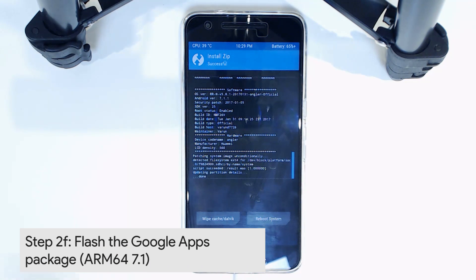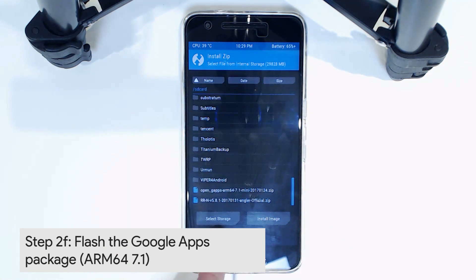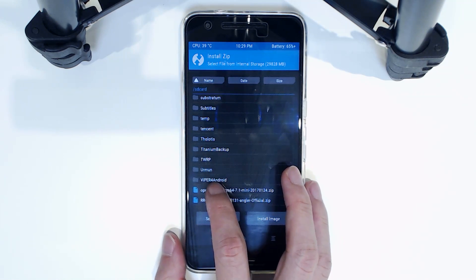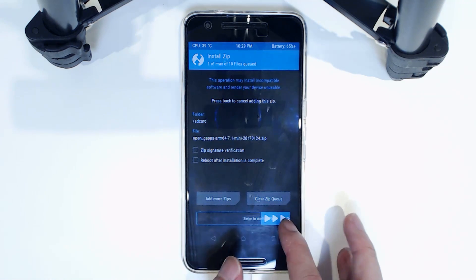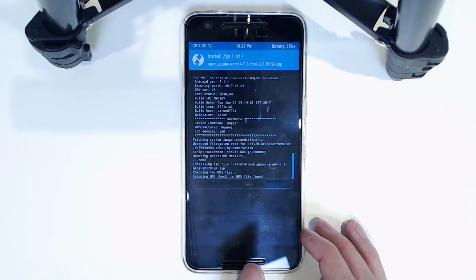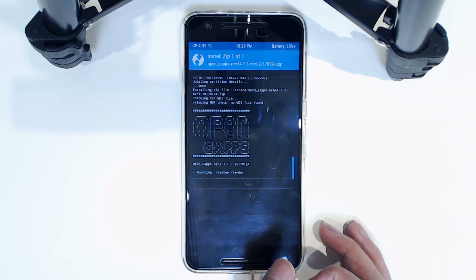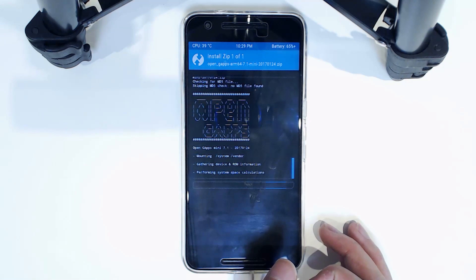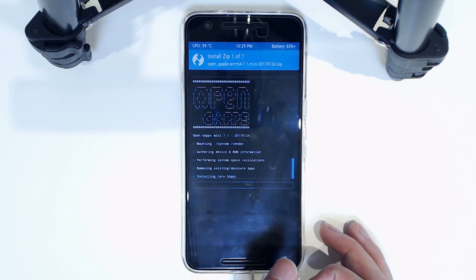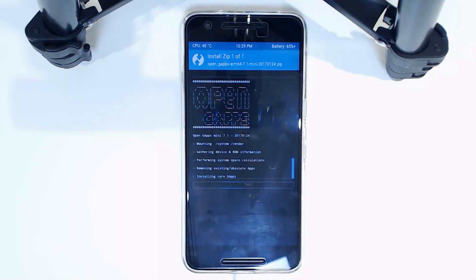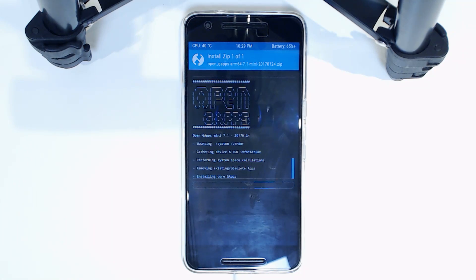Okay, so now that's done, we're going to flash the Google Apps just by tapping on that and then swiping to confirm flash again. Now this might take a little bit longer. Although the Google Apps is actually smaller, it has to do a few more things, so I'm going to fast forward this until we finish and then we'll reboot our phone and see if it boots up.